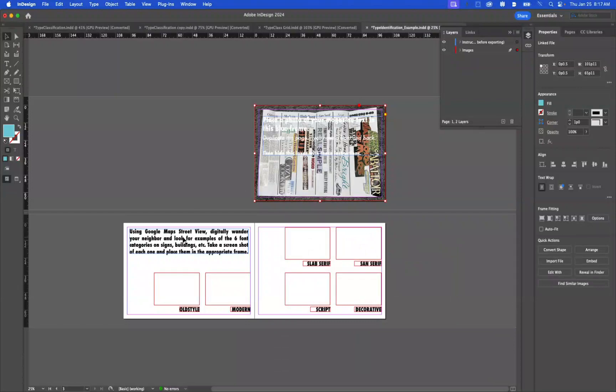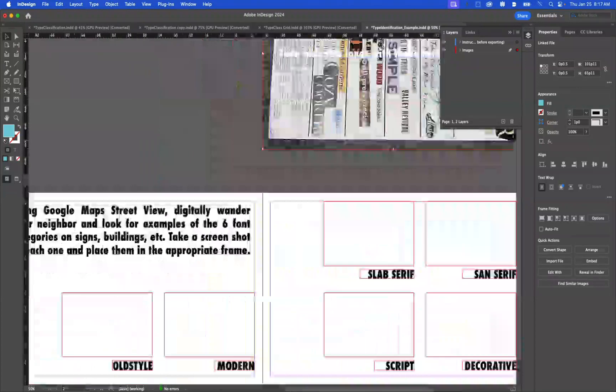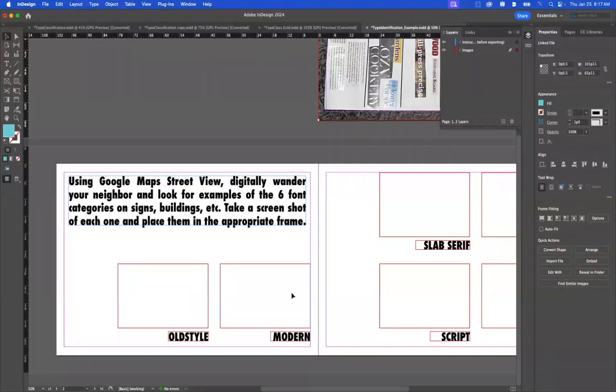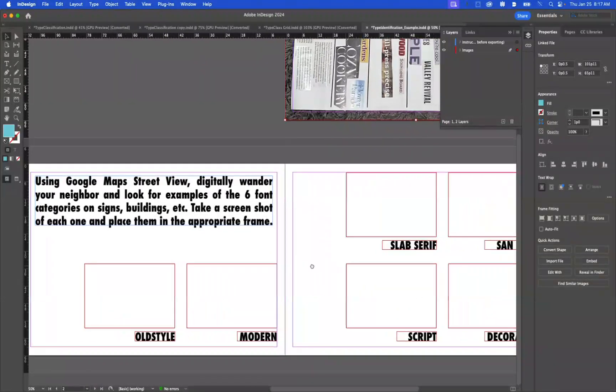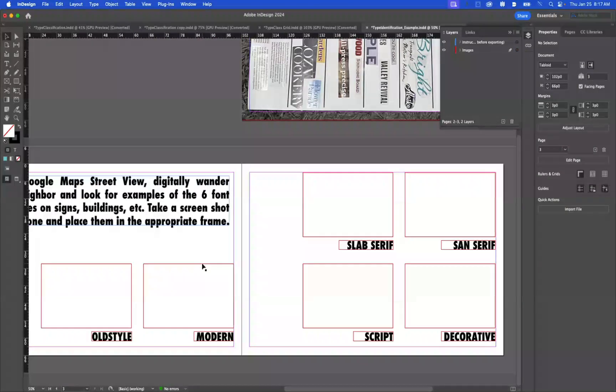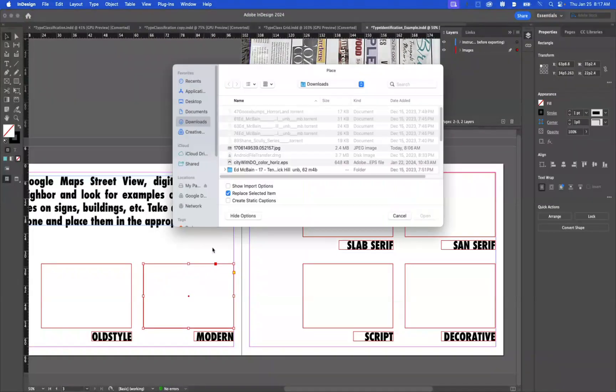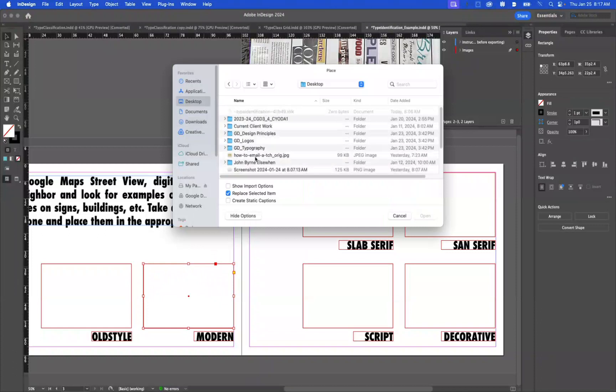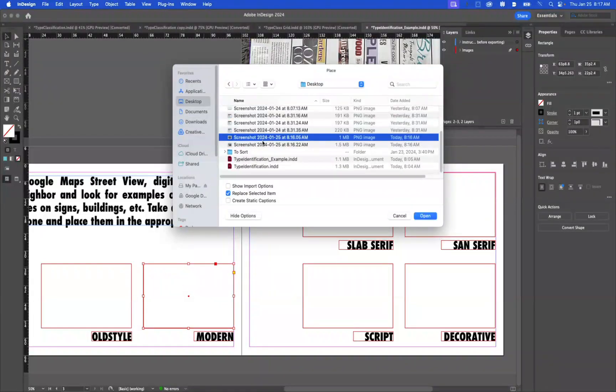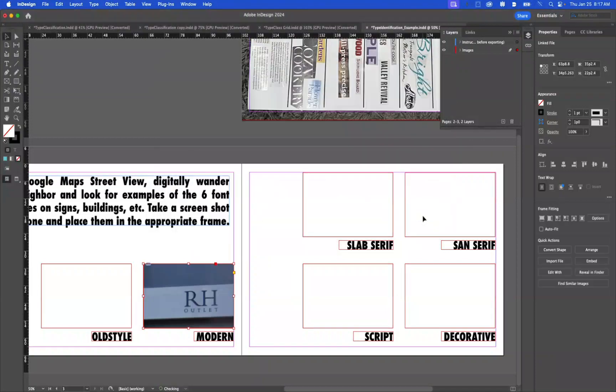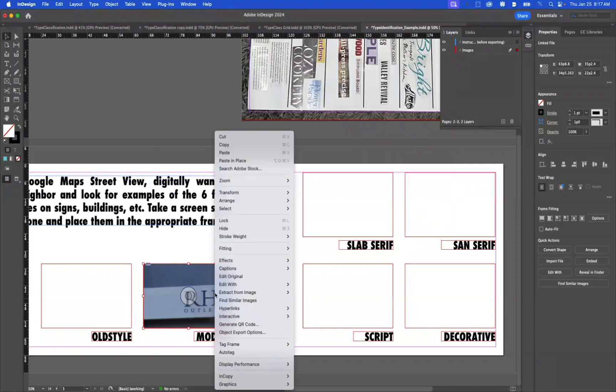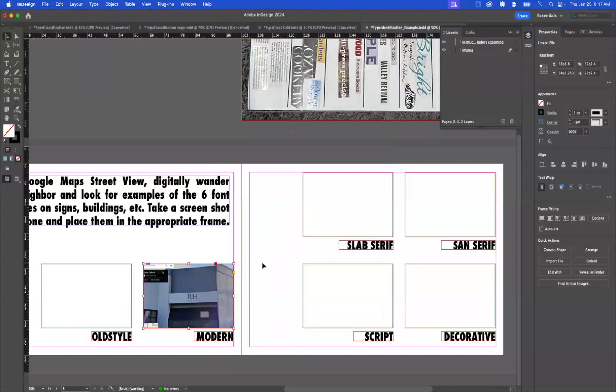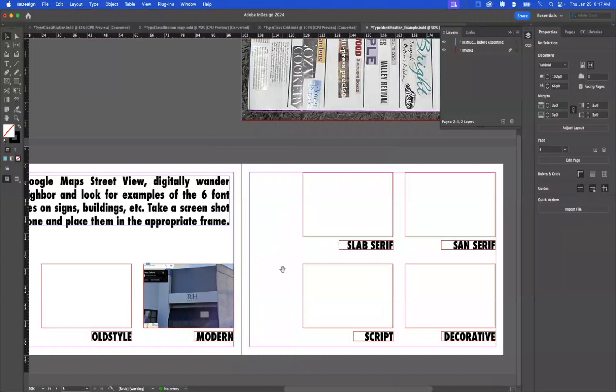Then down here on this next page, you're gonna use the Google Maps to wander around the neighborhood and you'll place the examples that you found here. So for example, I know I found a modern one. So I'm gonna do File and Place after I've selected the frame. Then go to my desktop and I'm going to go to my screenshots. And I'm gonna right-click Fitting, Fill Frame Proportional. There we go.